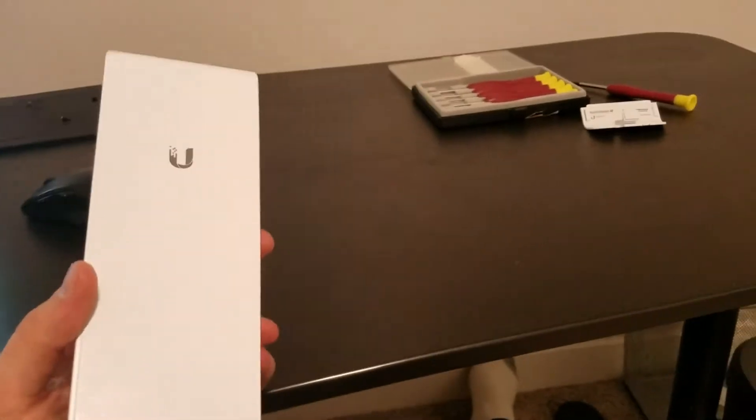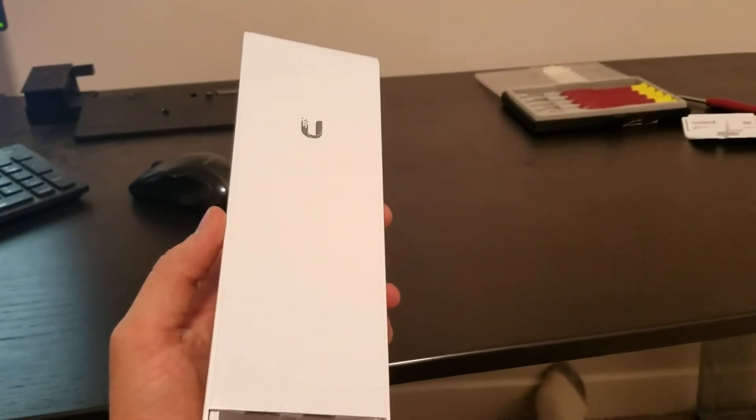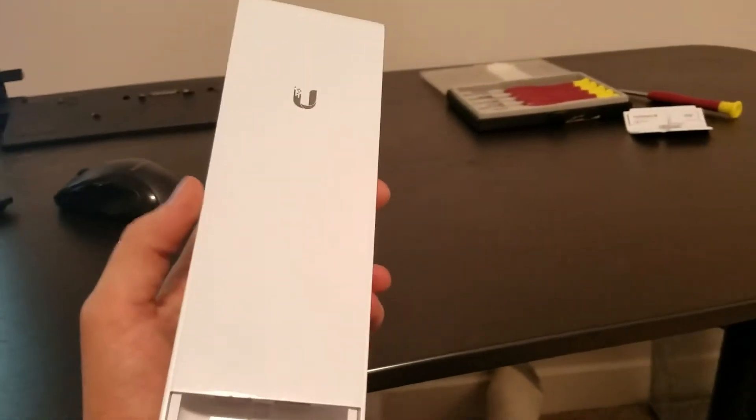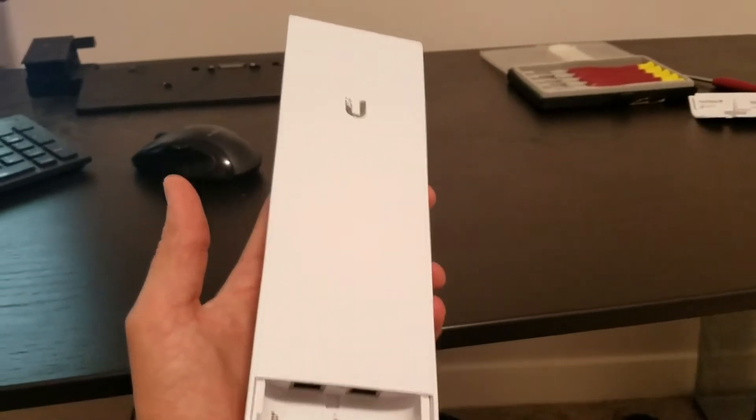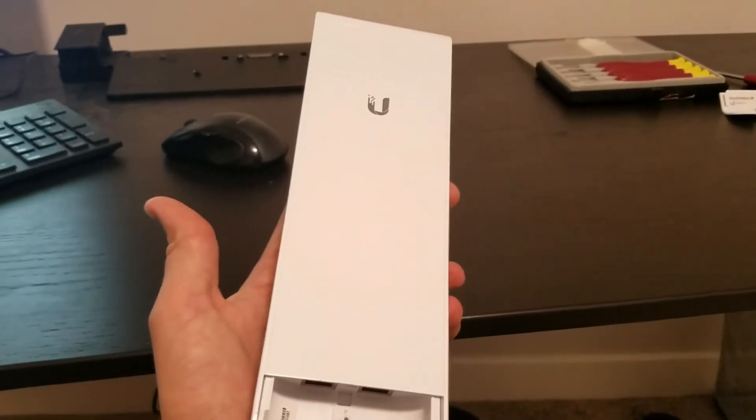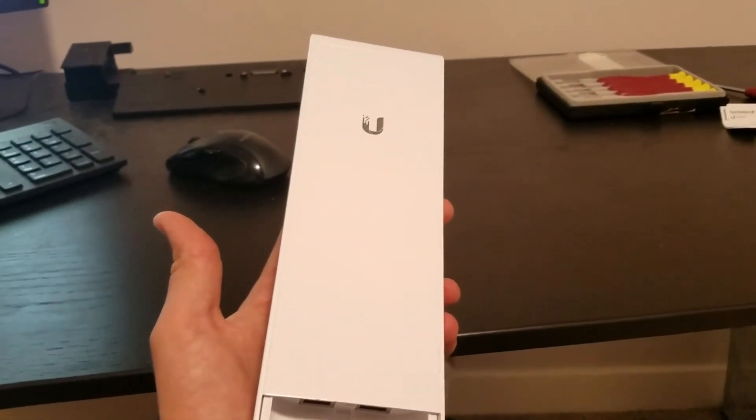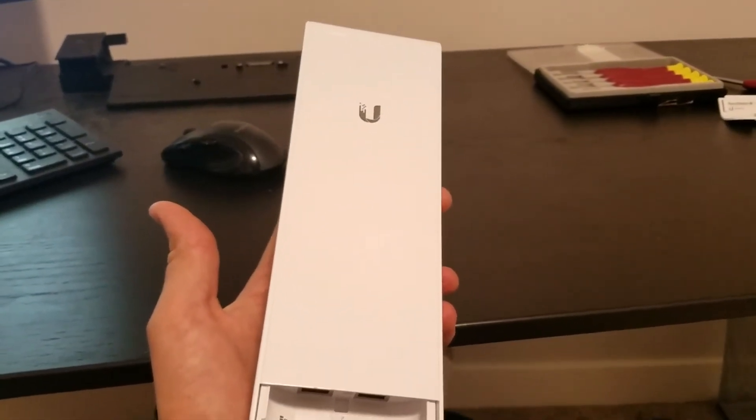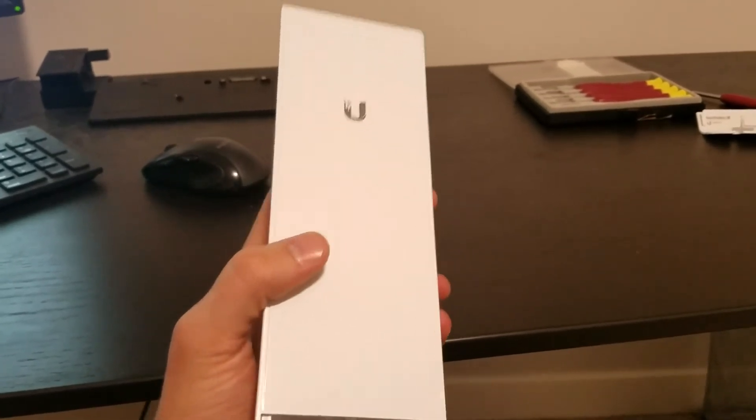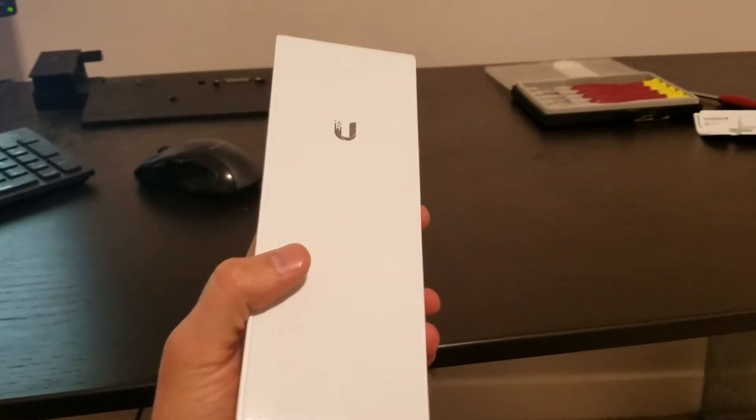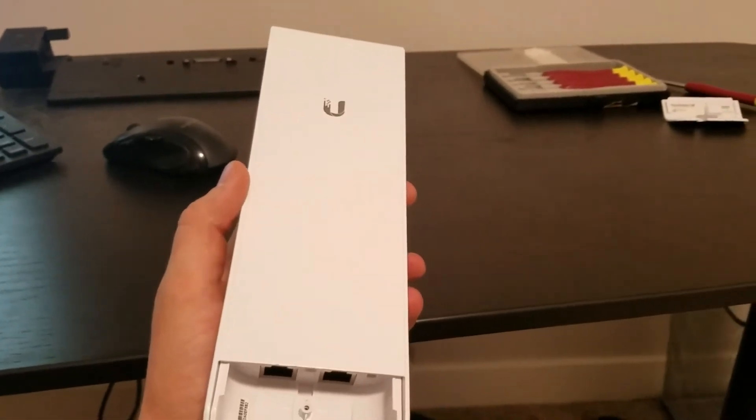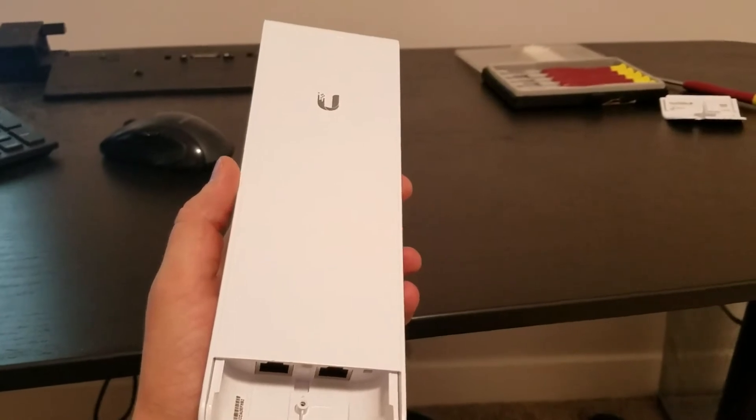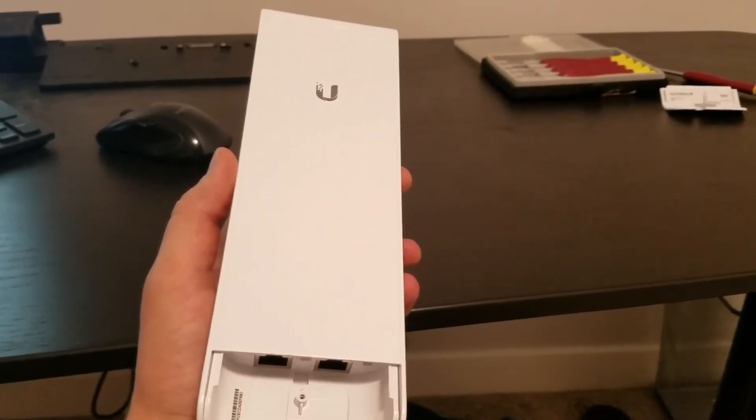I have a Ubiquiti Nanostation M5 and I wasn't paying attention and I accidentally plugged it into a PoE switch that was set to 48 volt. This device is meant for 24 volt and it essentially fried this piece of equipment.